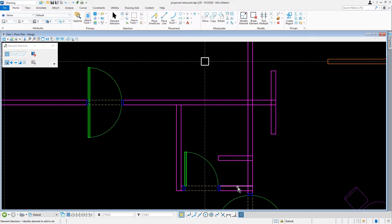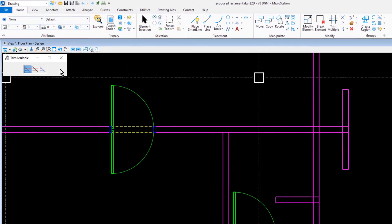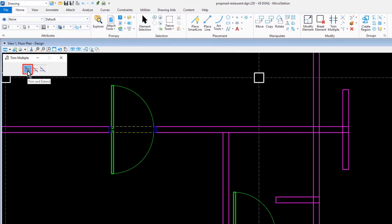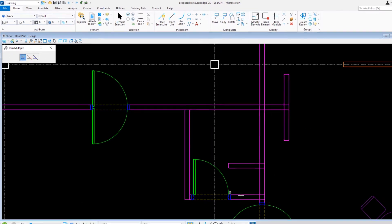From the ribbon, we'll make the active tool TrimMultiple. The tool has three methods: Trim and Extend, Trim, or Extend. In the tool settings, we'll select the method Trim and Extend.